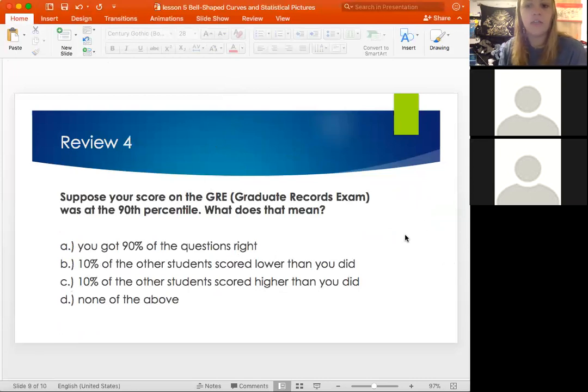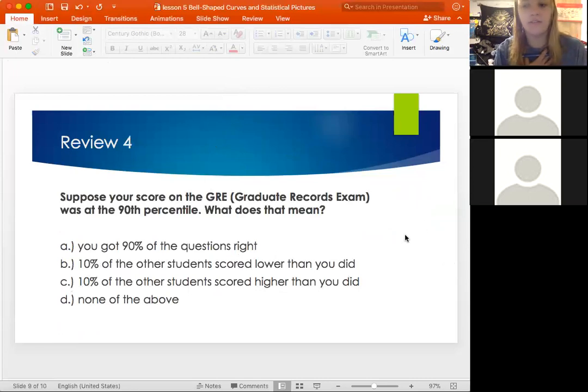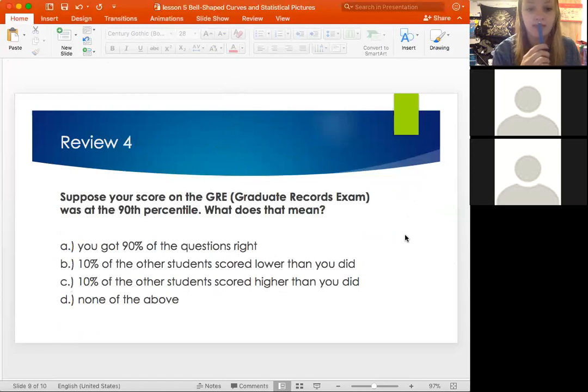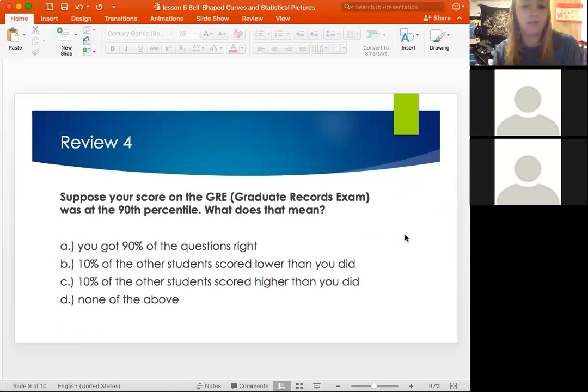Let's try one more. A score on the GRE was at the 90th percentile — I had to take this, giving me flashbacks! What does that mean? Try these answers and we will go over it together.